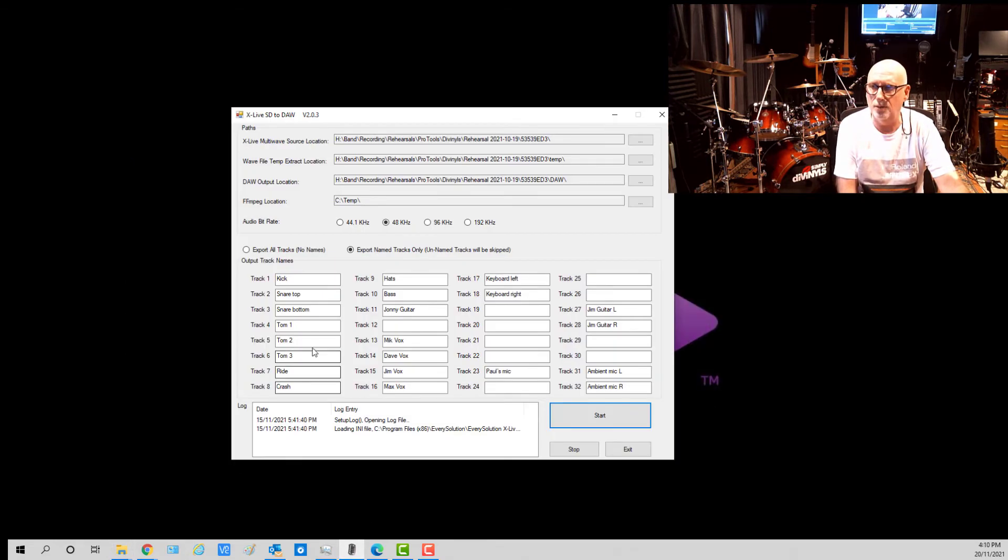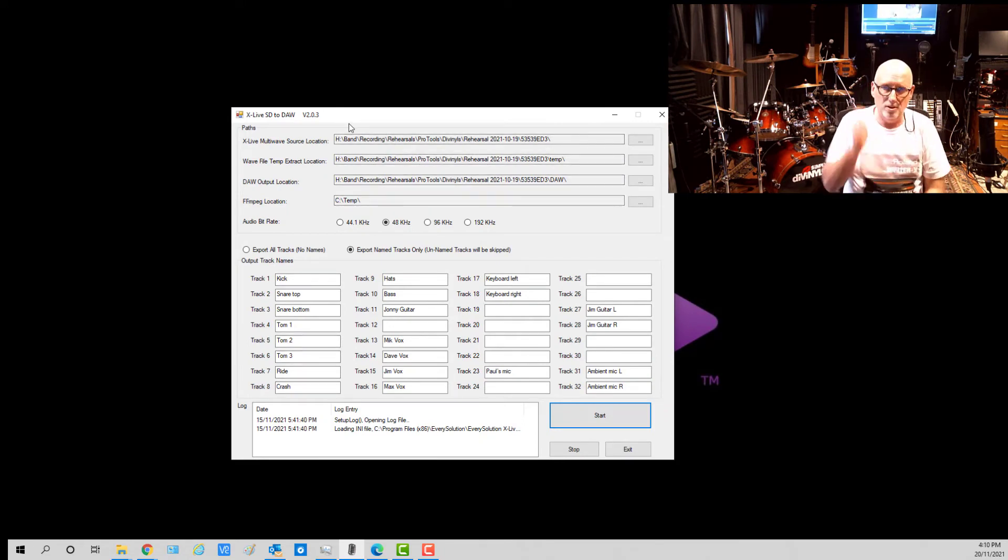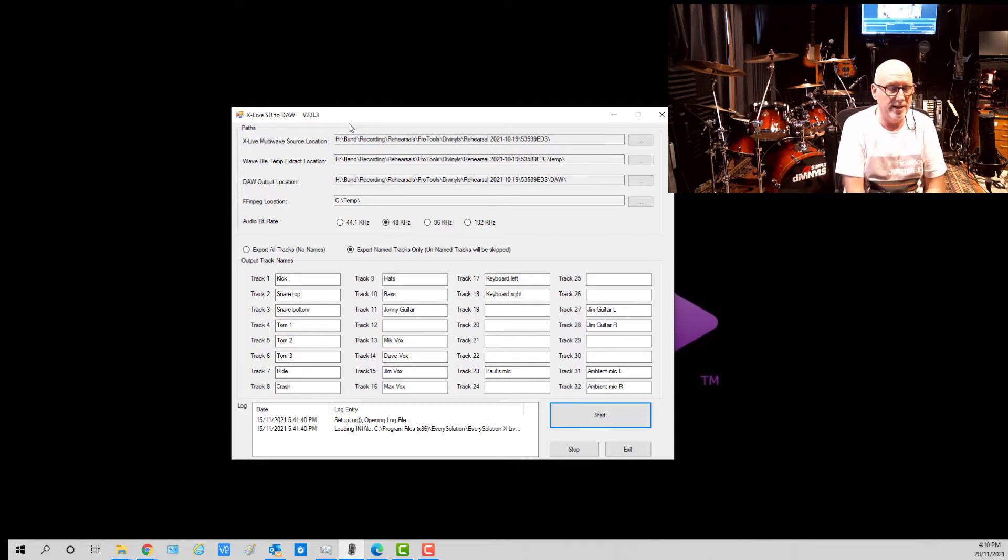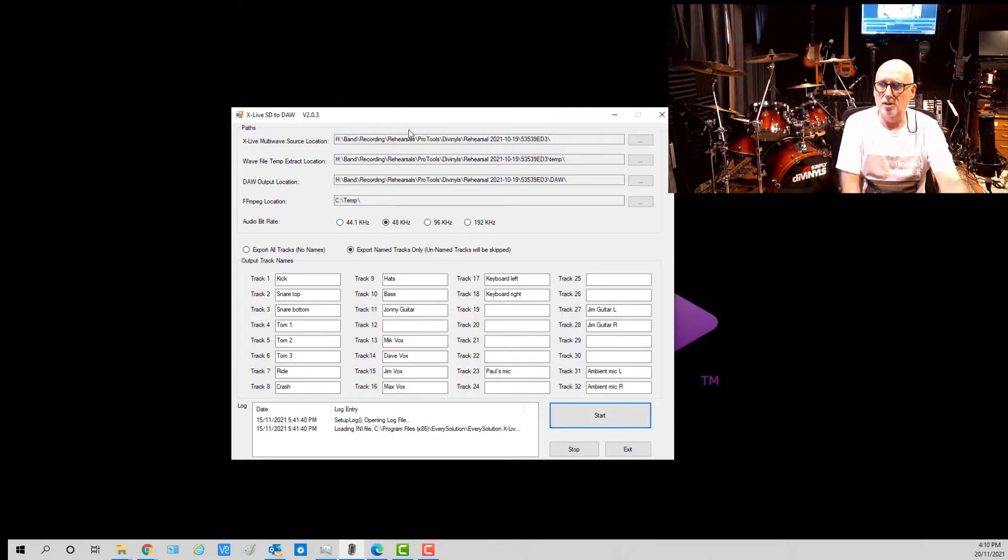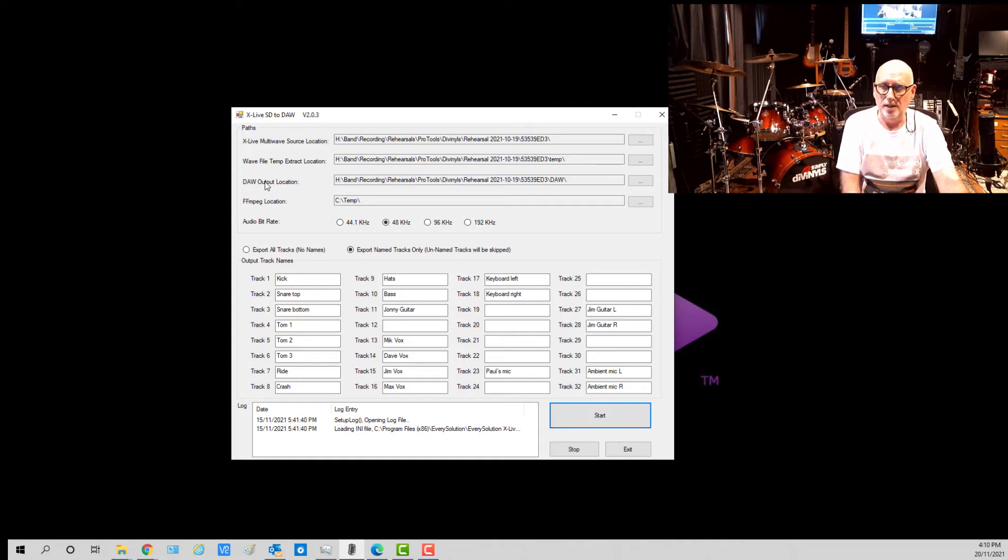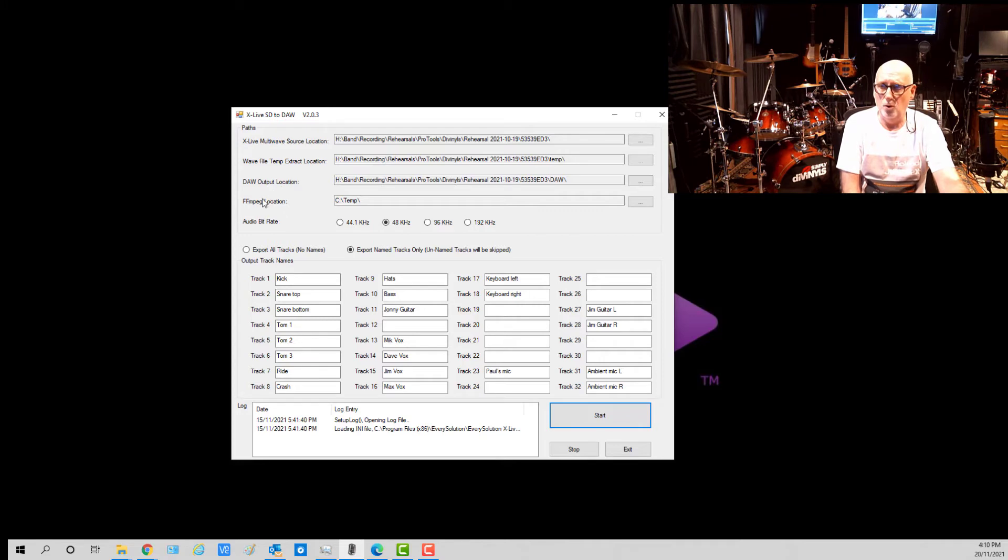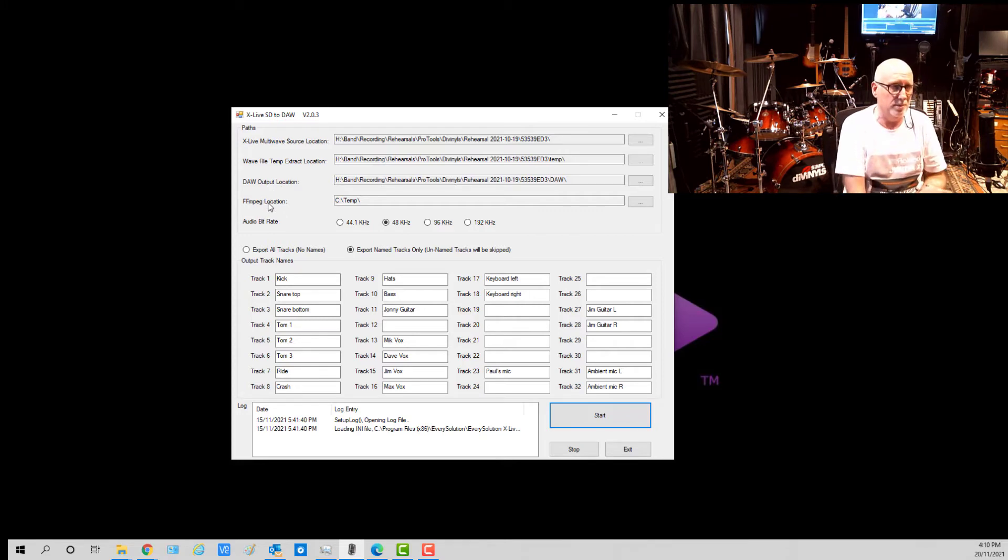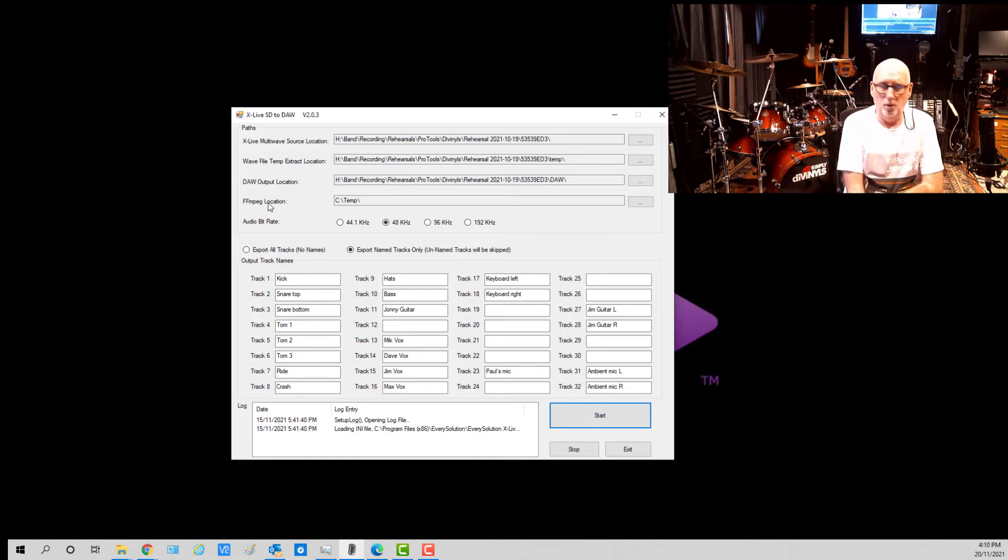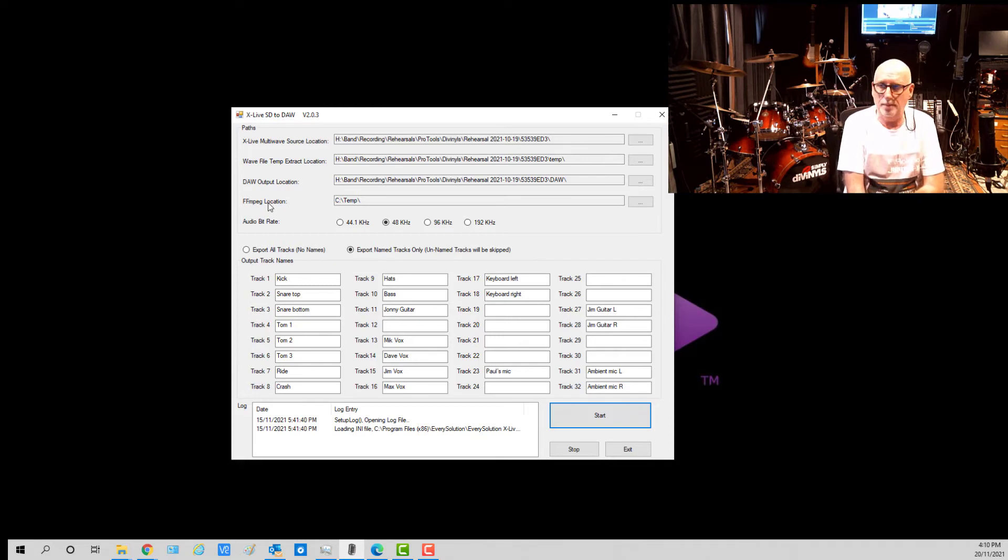This is the software here. It's called XLive SD to DAW because these files are generally recorded on SD within the XLive system. The way it works is it wants to know where these files are that I just showed you. It needs a temporary area to extract them to. It needs a location to put the final files in. And it wants to know where FFmpeg is. It uses an external file manipulation system called FFmpeg. I have all this information on how to set that up.